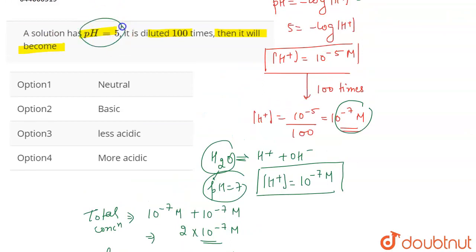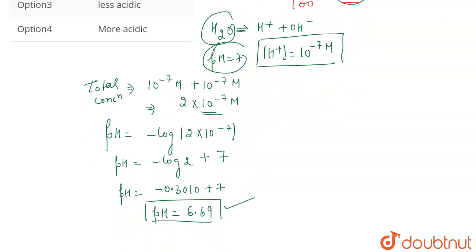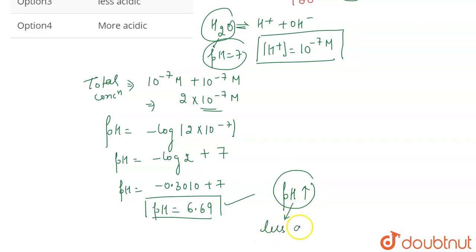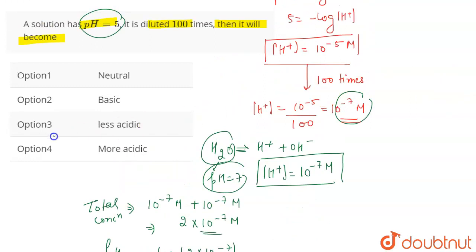Initially the pH was 5, and after diluting 100 times the pH became 6.69. The pH has increased, which means the solution has become less acidic. It is still acidic, but less so, because the pH increased from 5 to 6.69. Therefore the correct answer is option 3.